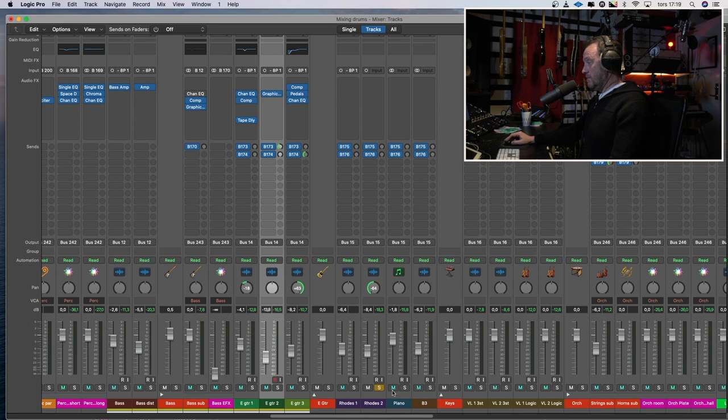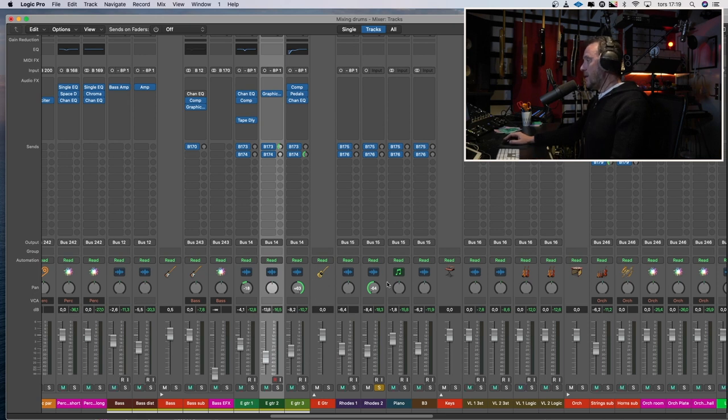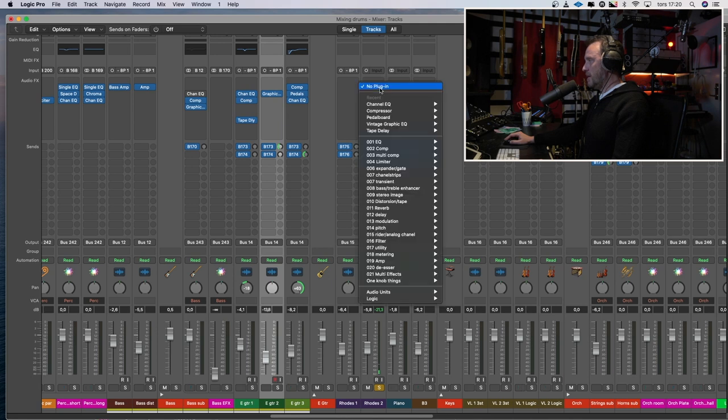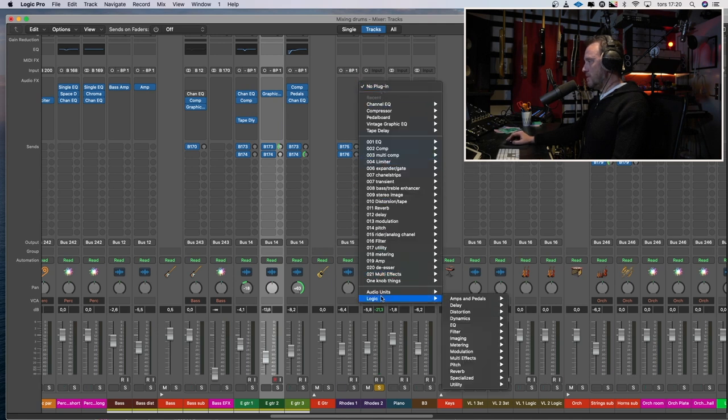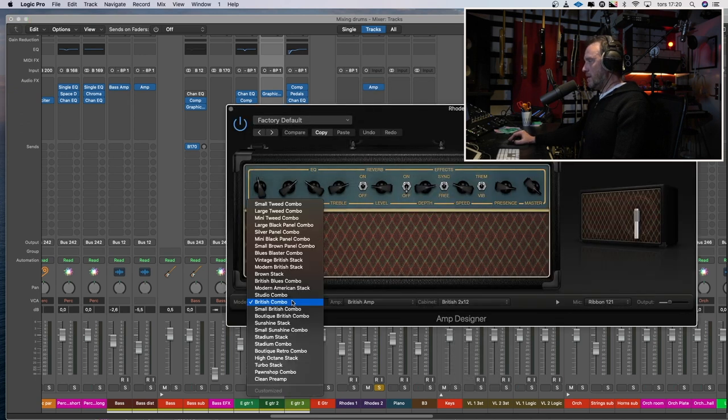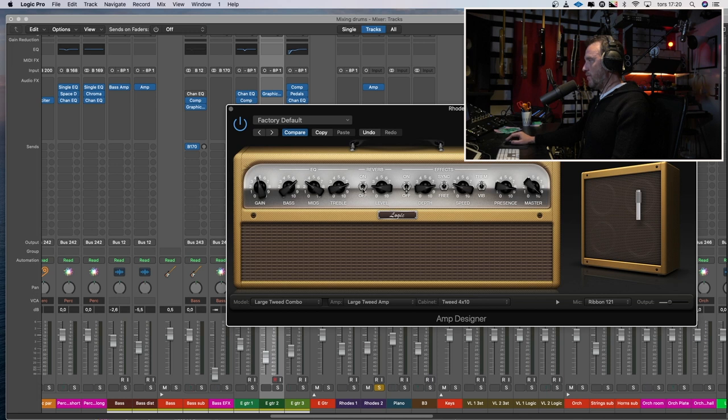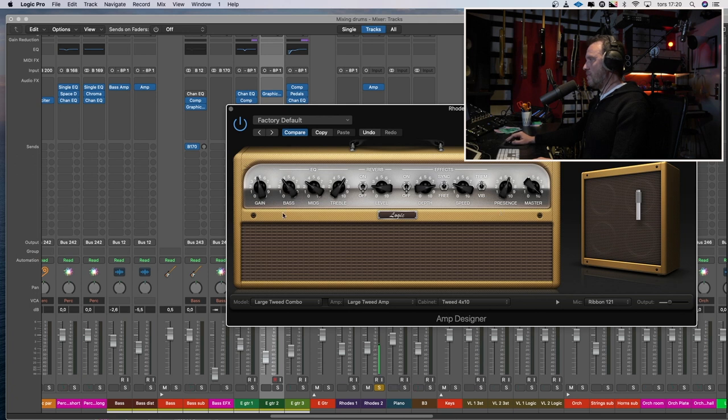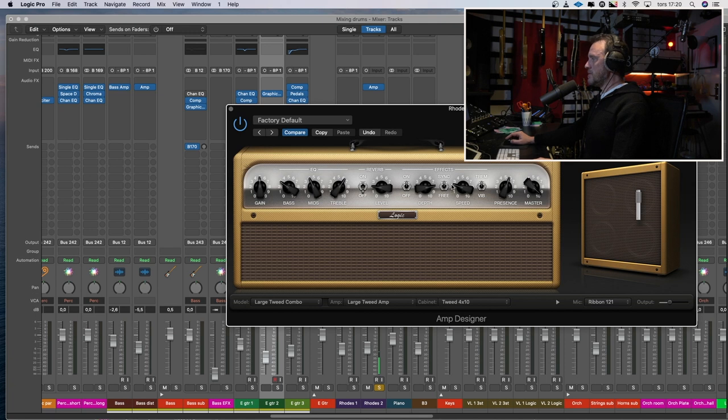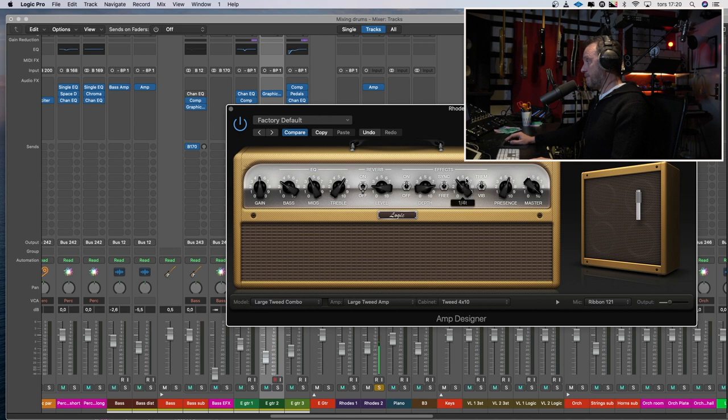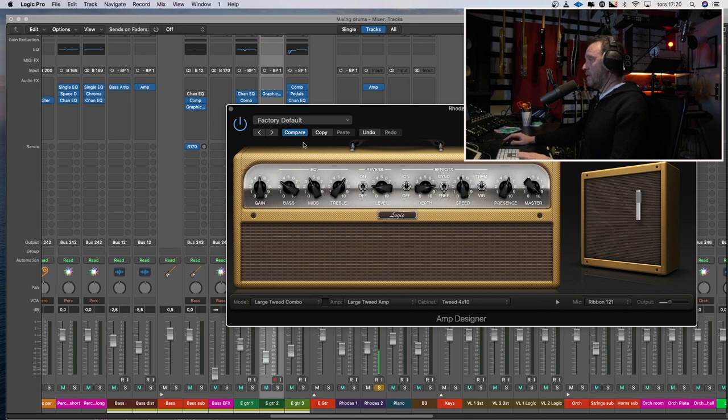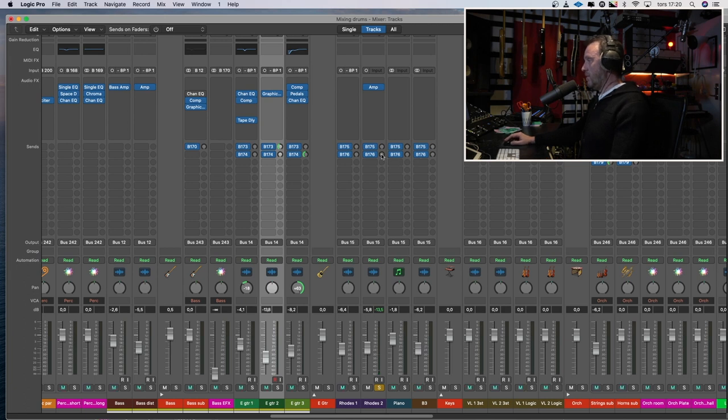Then we have Rhodes here. Which is the same principle as the guitar we just did that I want a tremolo and a big reverb on. I think these Rhodes could be in a guitar amplifier. So Logic, amp pedals, amp designer. And let's go for this large tweed combo once again. Off with the reverb. Something like that. And some tremolo, which is built in into the guitar amplifier. Let's try that.